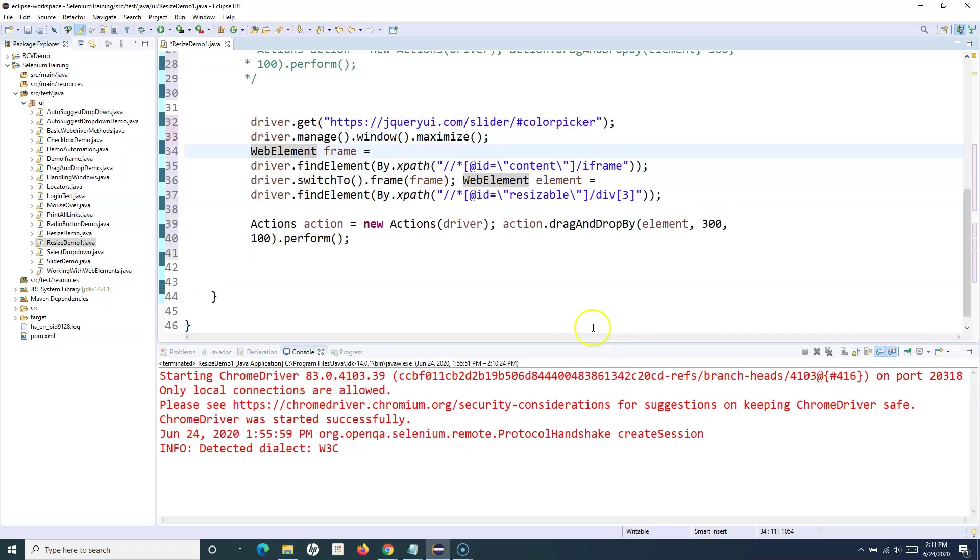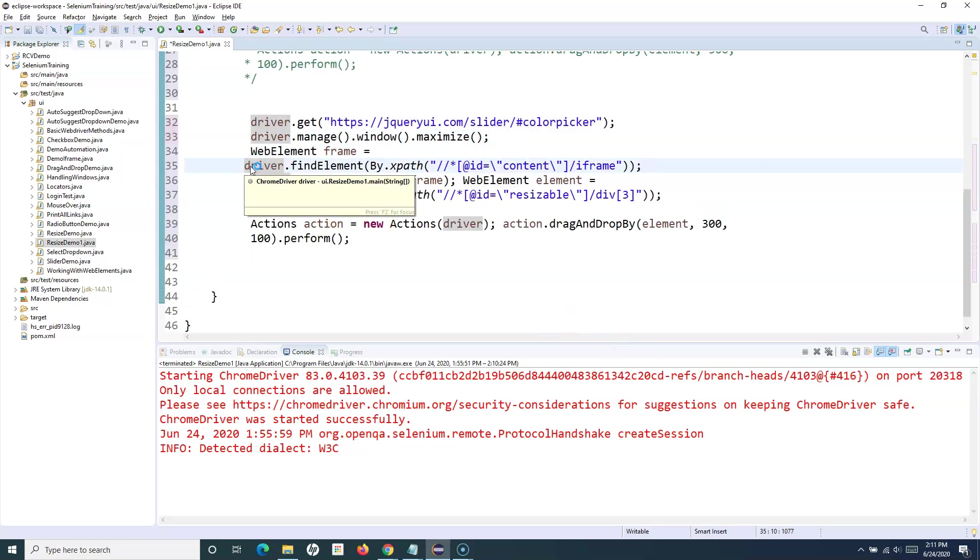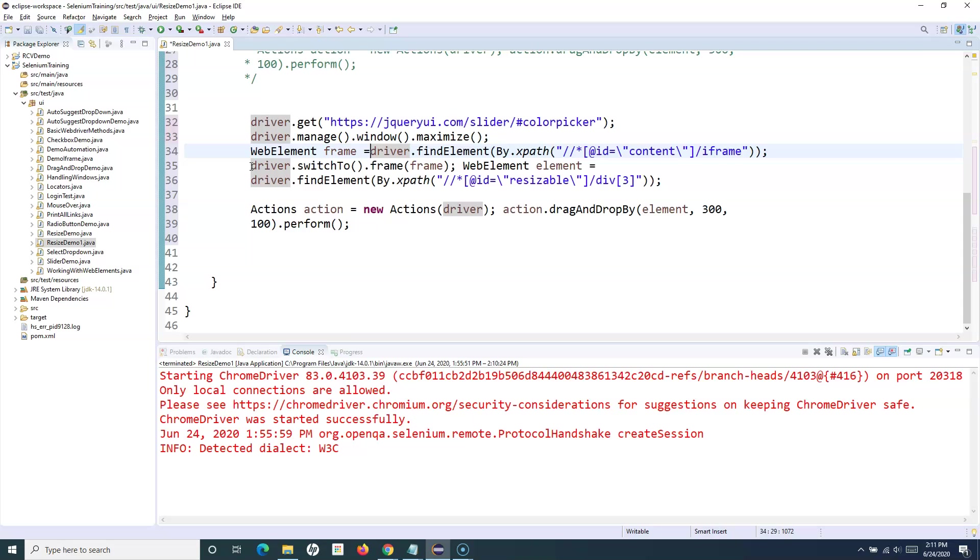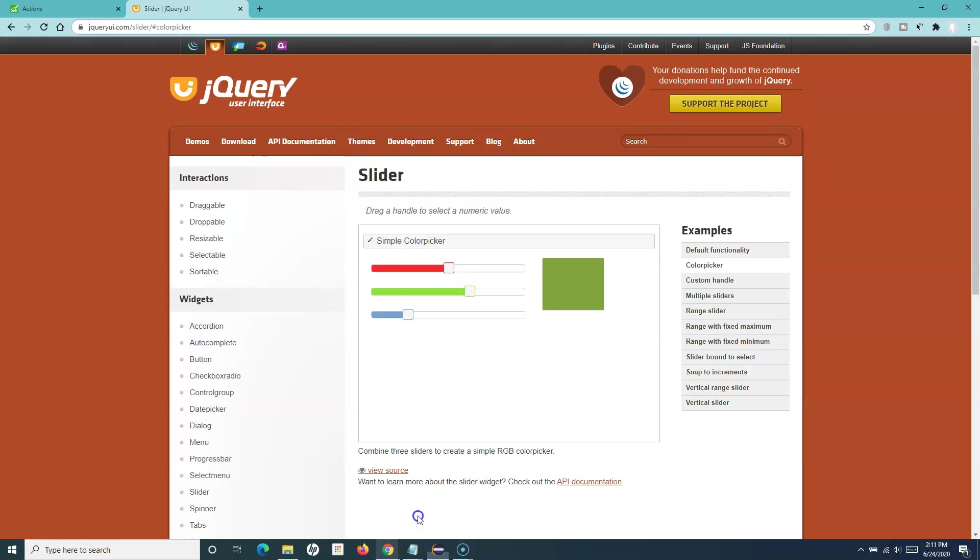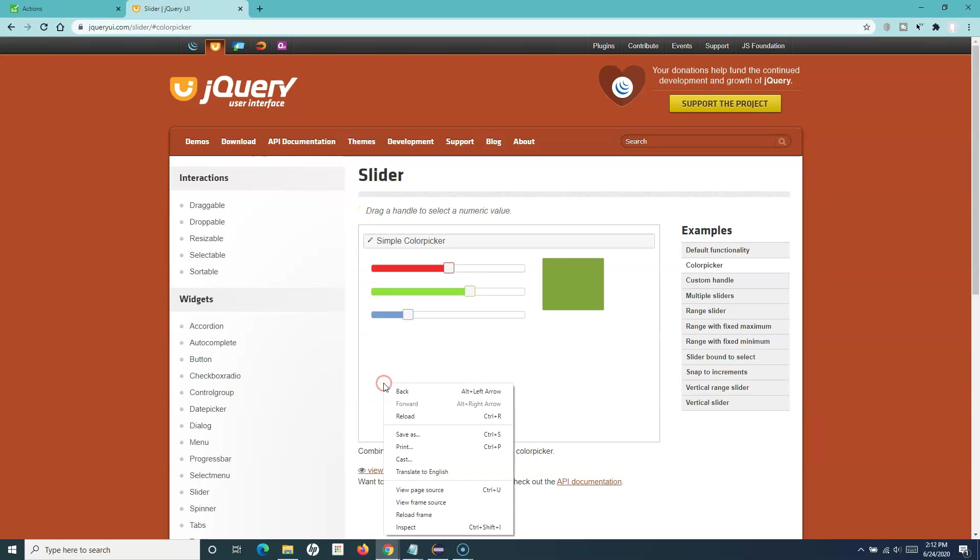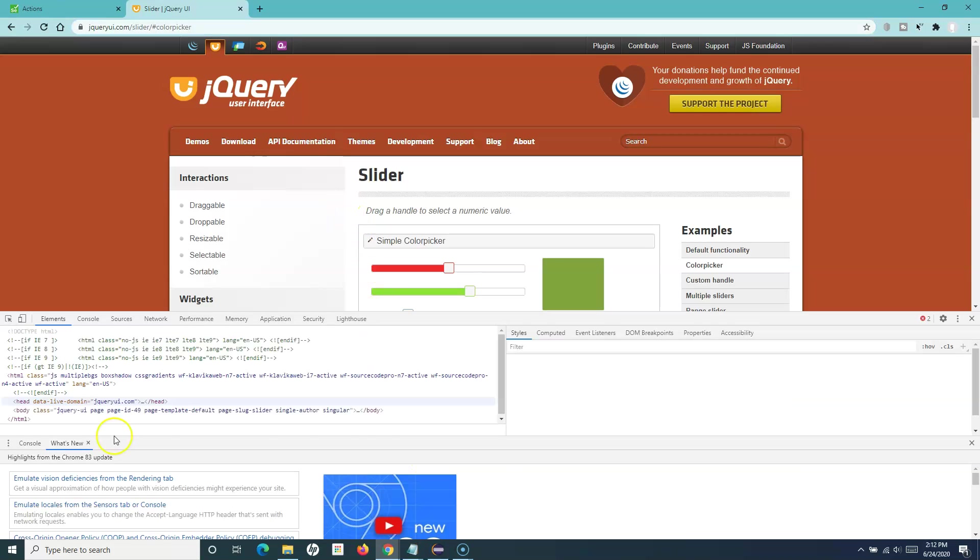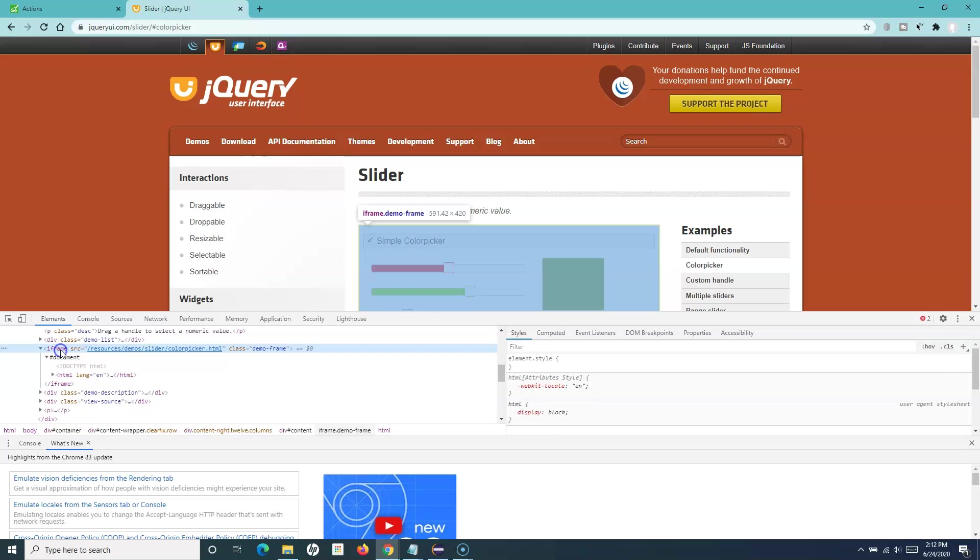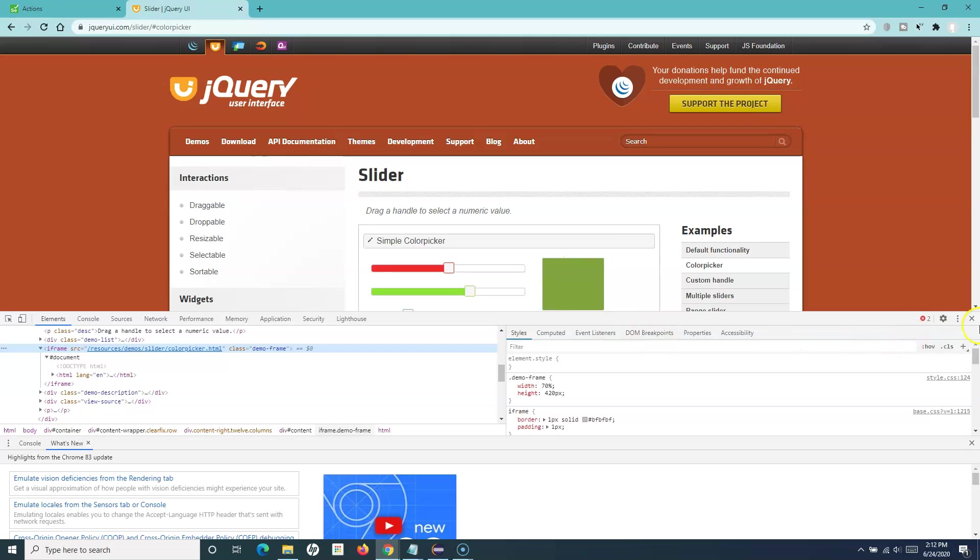Because this is in a frame again, we have to switch to this particular frame. We simply inspect it and you will see that it is an iframe.